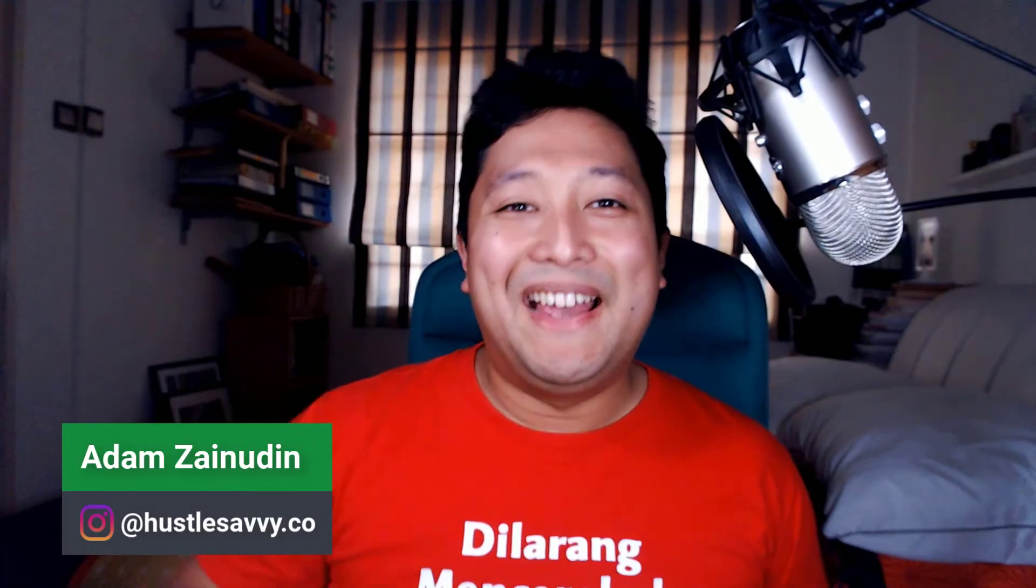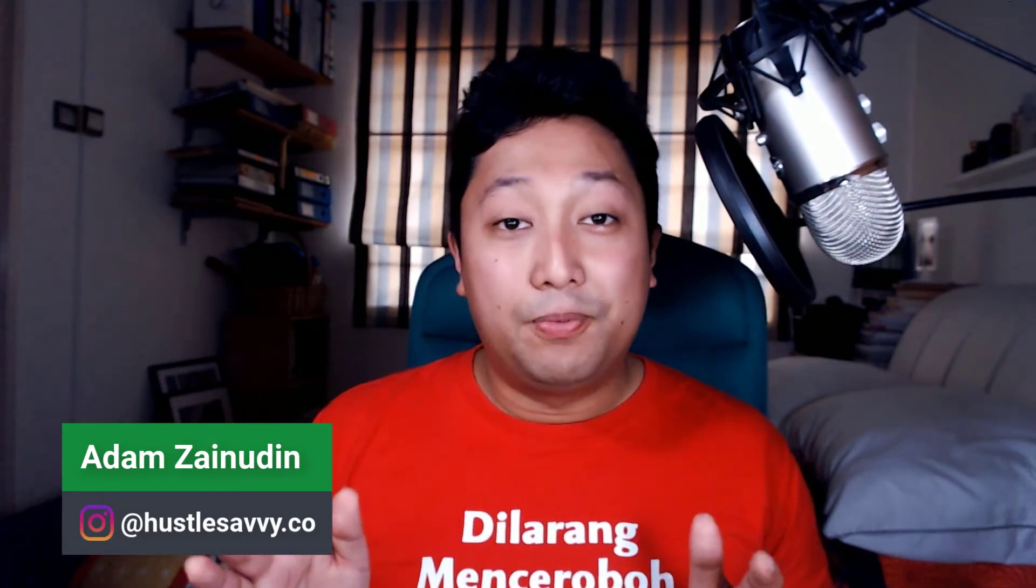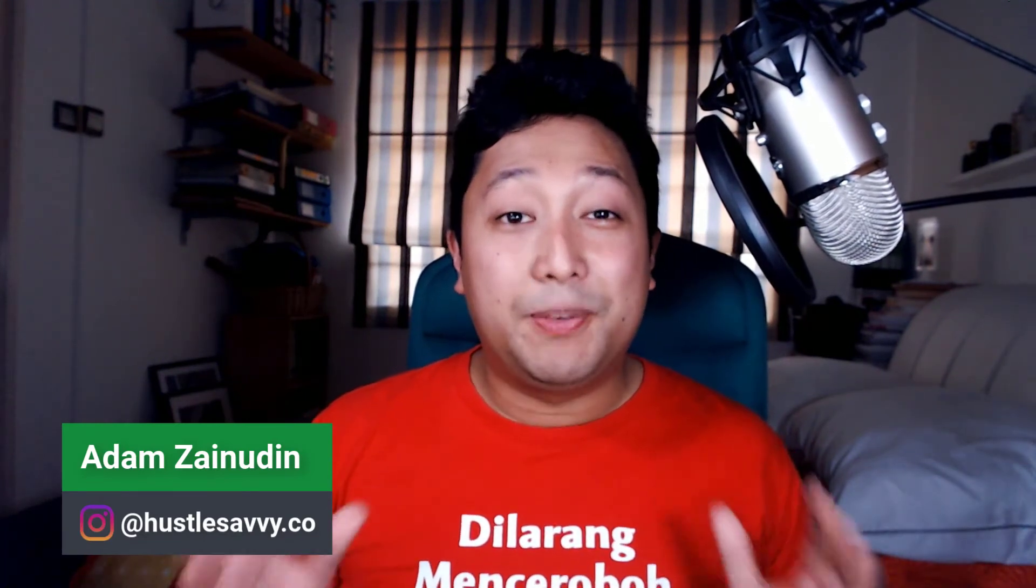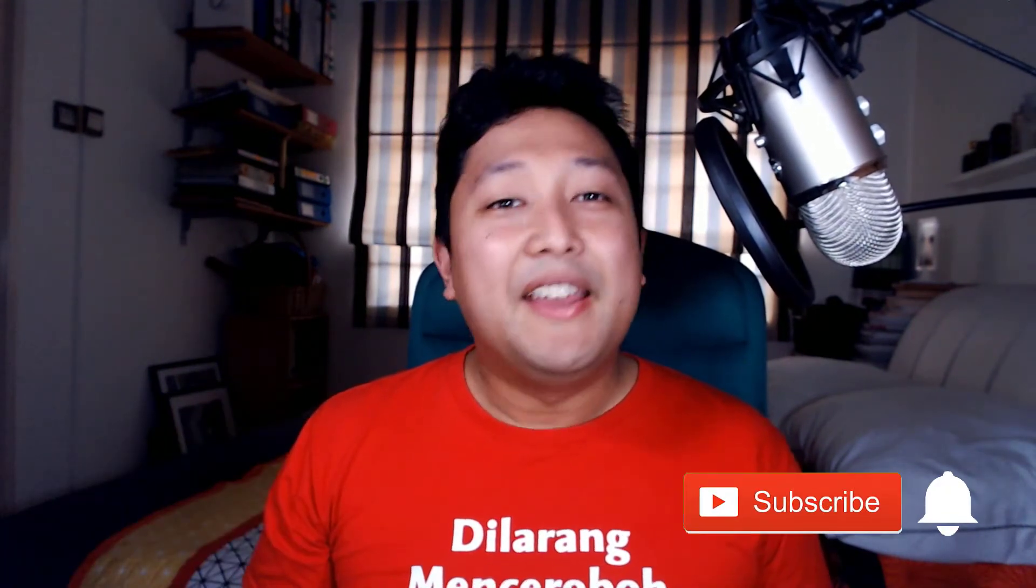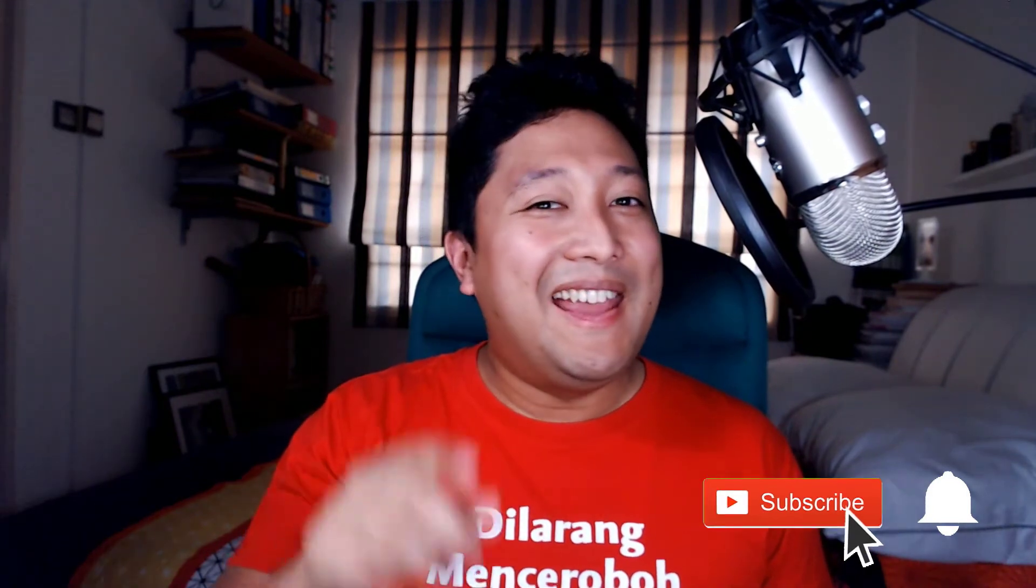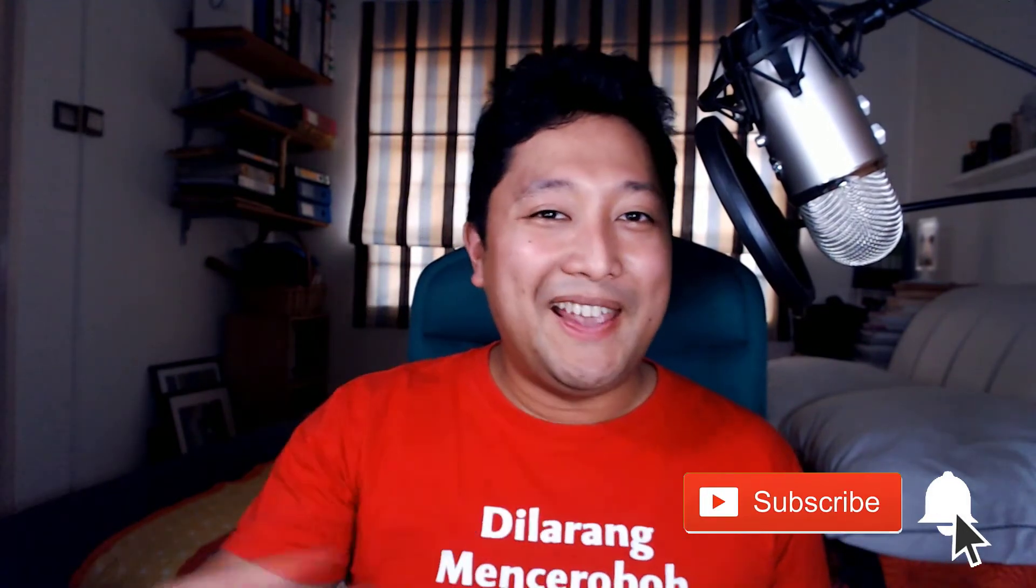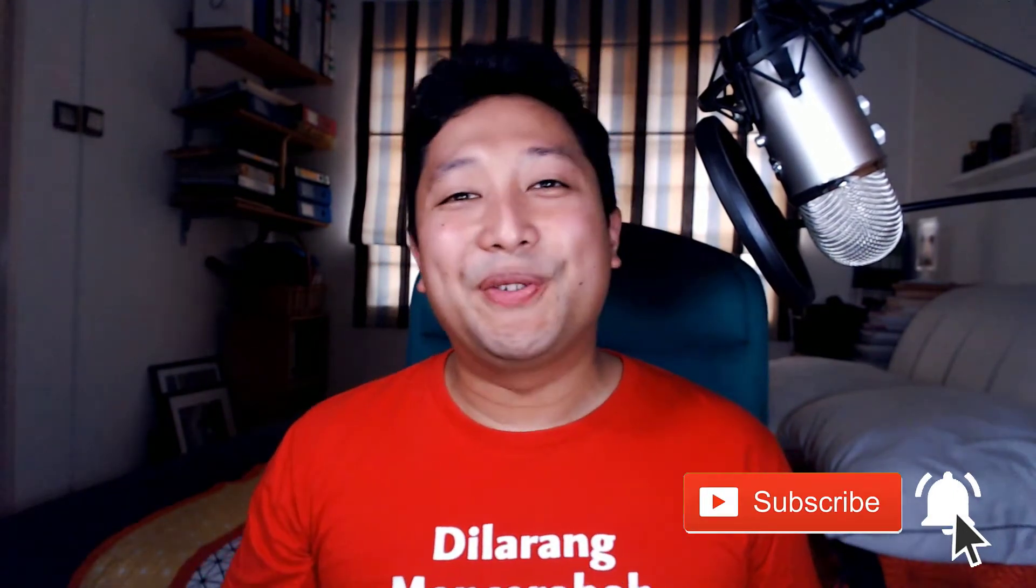Hey guys, Adam here from Hustle Savvy. I help solopreneurs to package their expertise into digital products. If you're new here, consider subscribing and hitting that bell icon so you won't miss any of my videos.